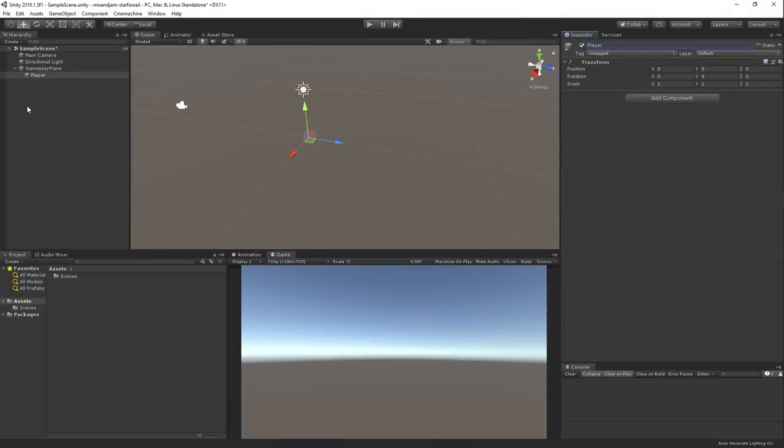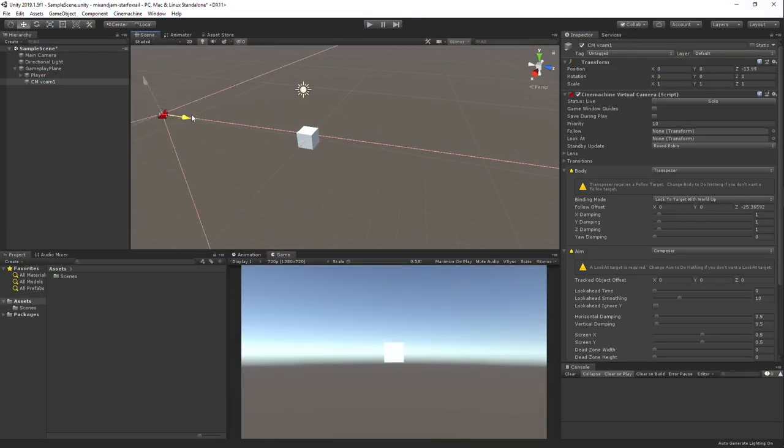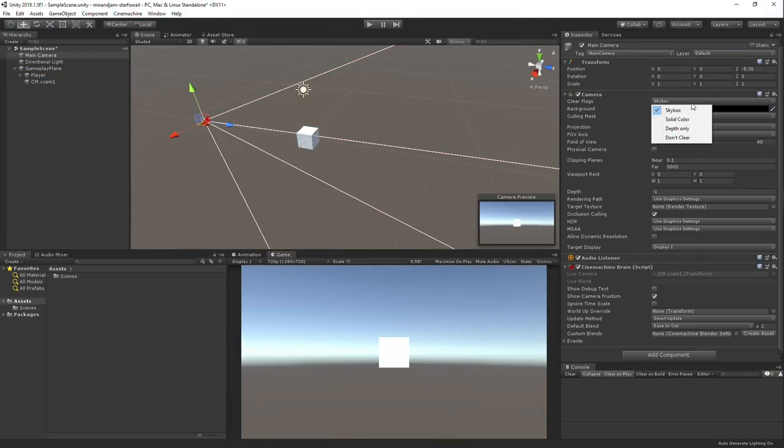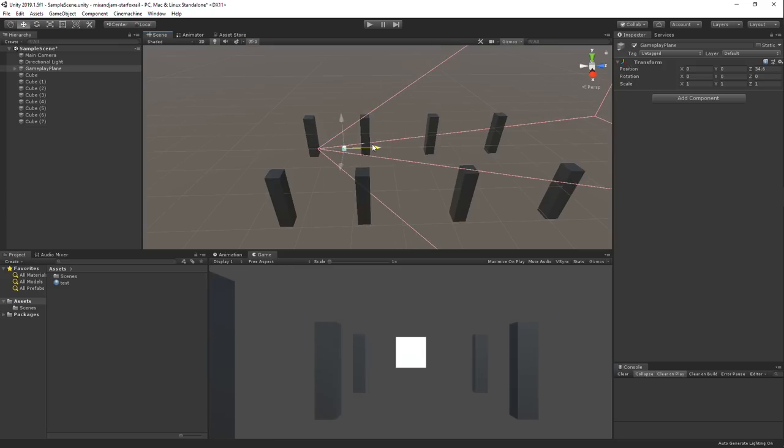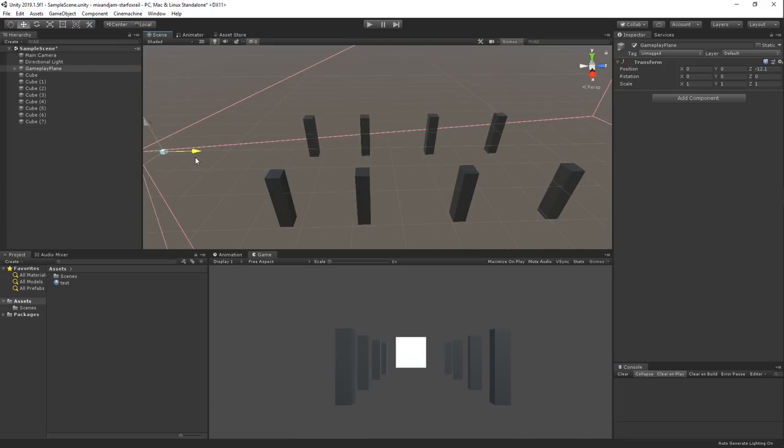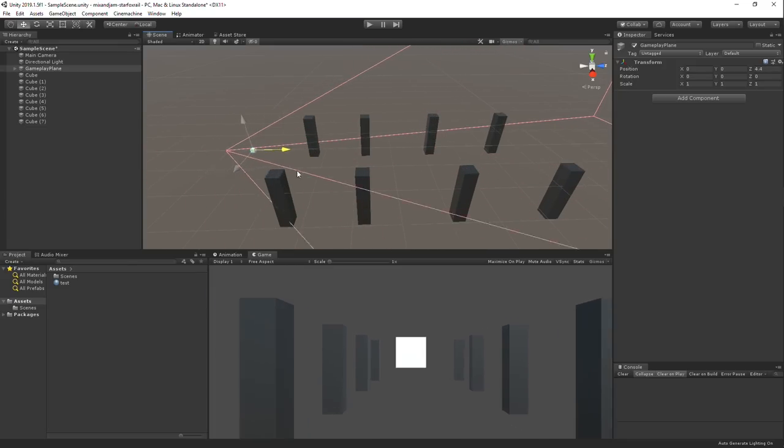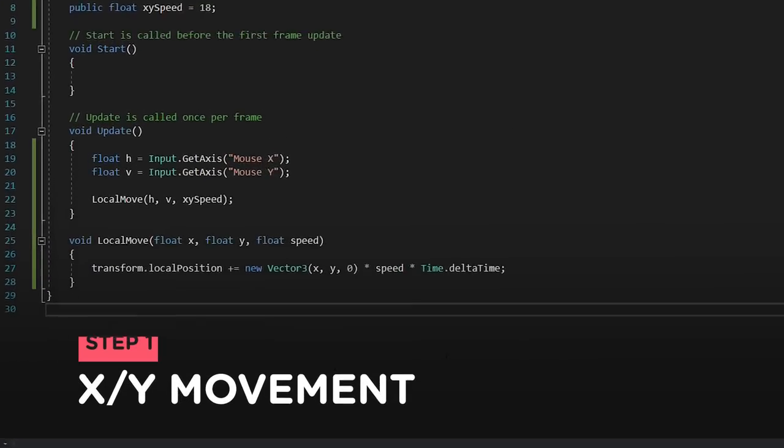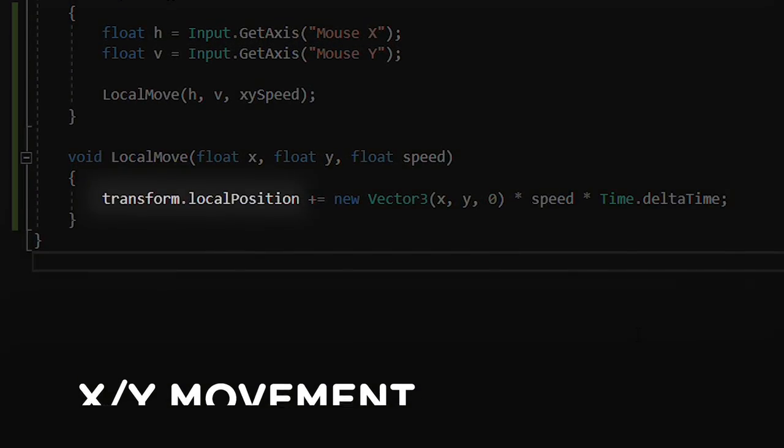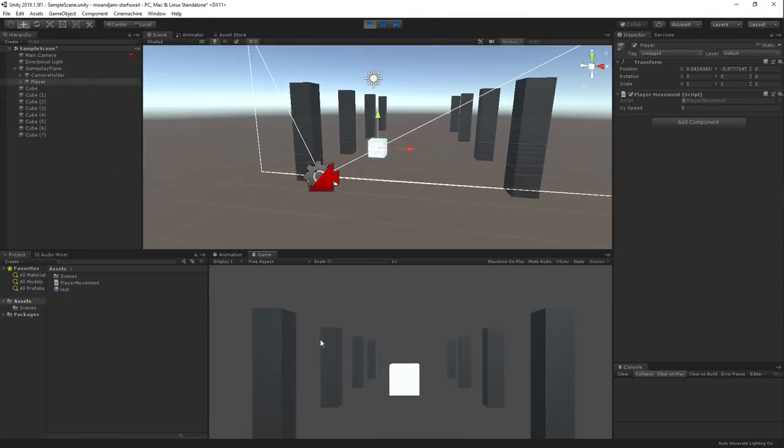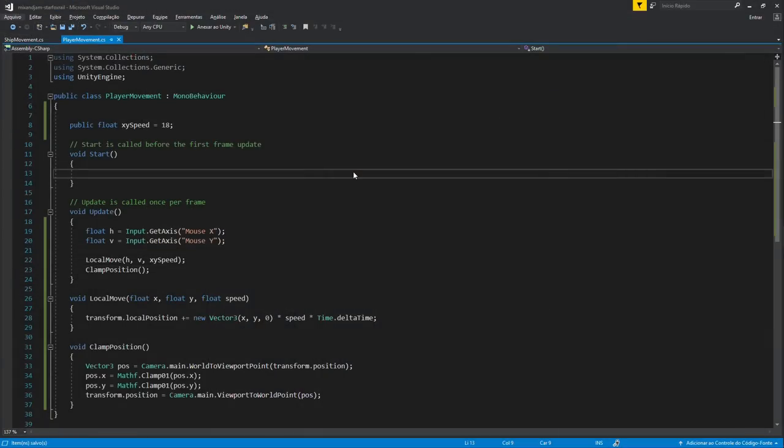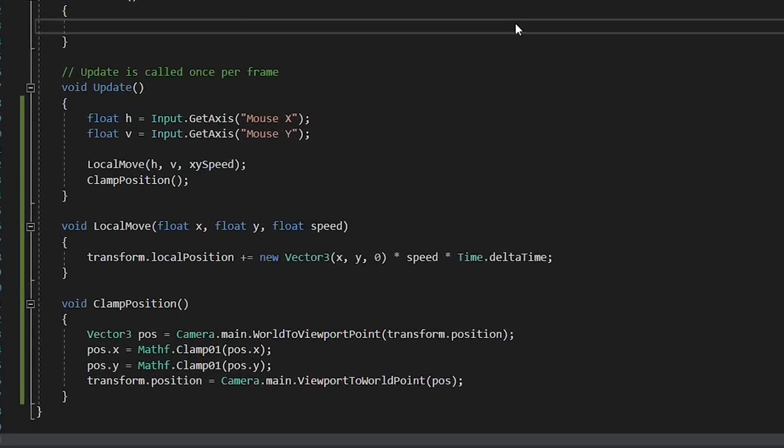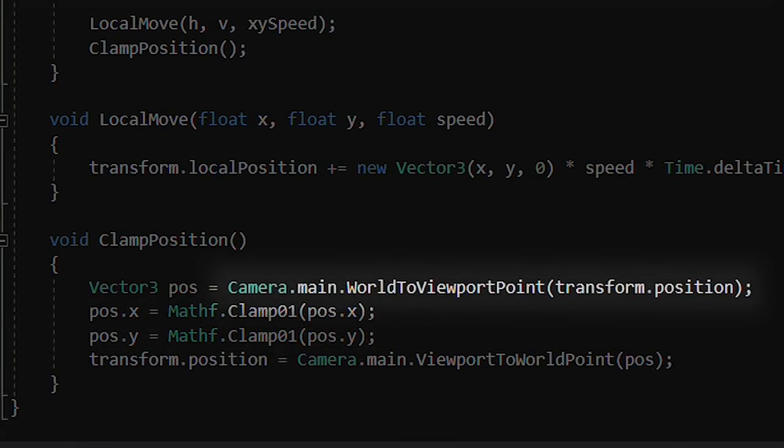I started off by creating an empty game object that would serve as a parent for both the camera and the player. In that way, the object will be responsible for the rail movement later on. I added movement to the player by changing its local position. And to avoid the player getting off-screen, I clamped its position based on the screen limits.